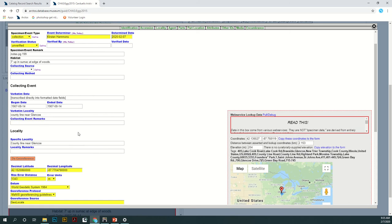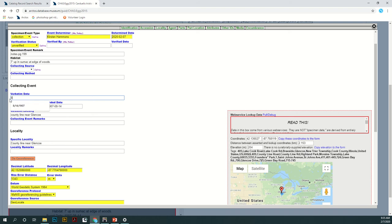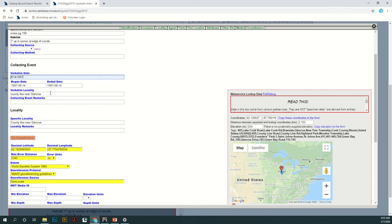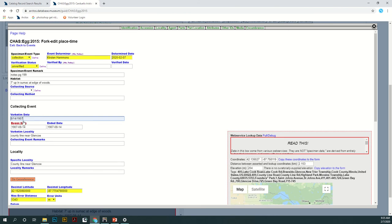For the most part it looks pretty good. Here in the verbatim date it just says transcribed directly into formatted date fields, but when I look at the card I can see that the actual date is listed. I'm going to fill that in because that is going to be more correct based on how it's written verbatim on the card. Otherwise everything looks pretty good.